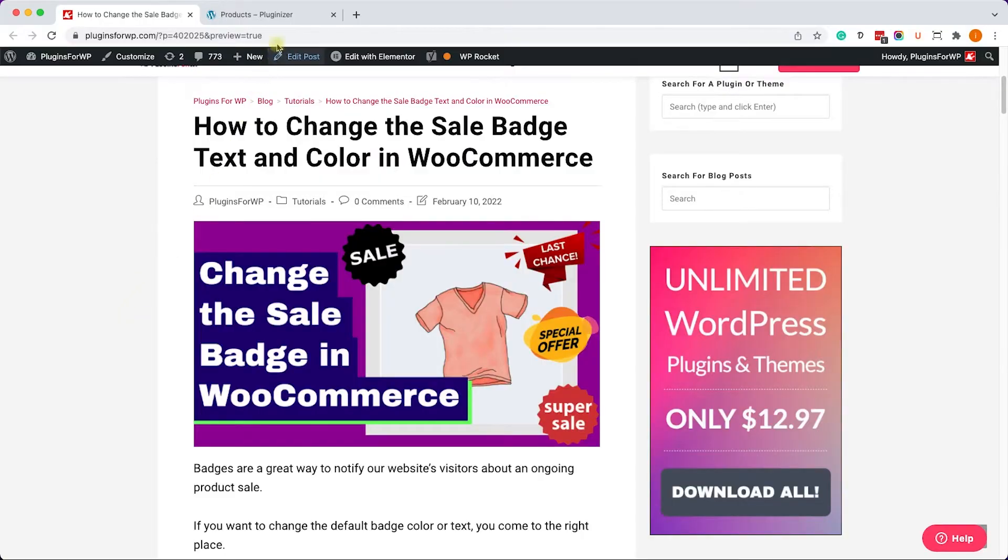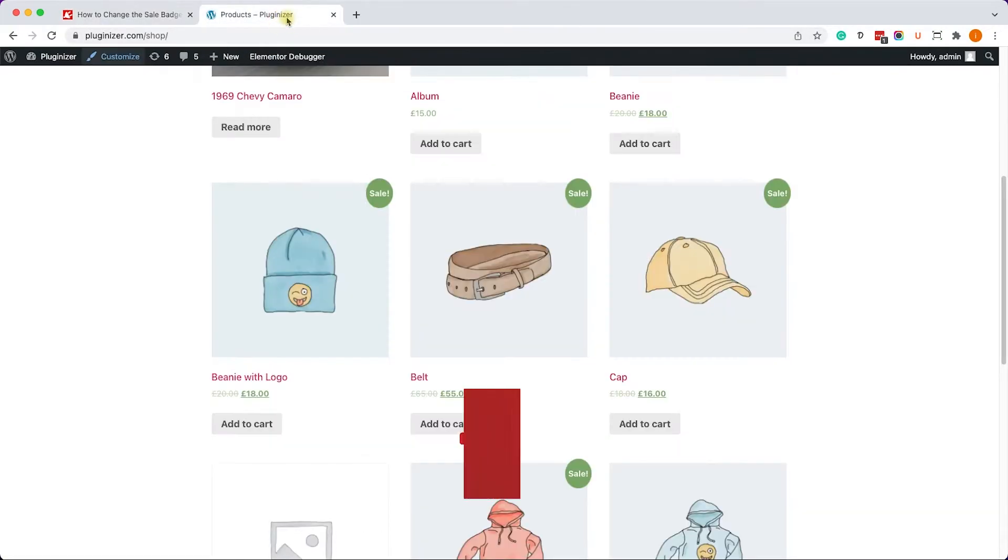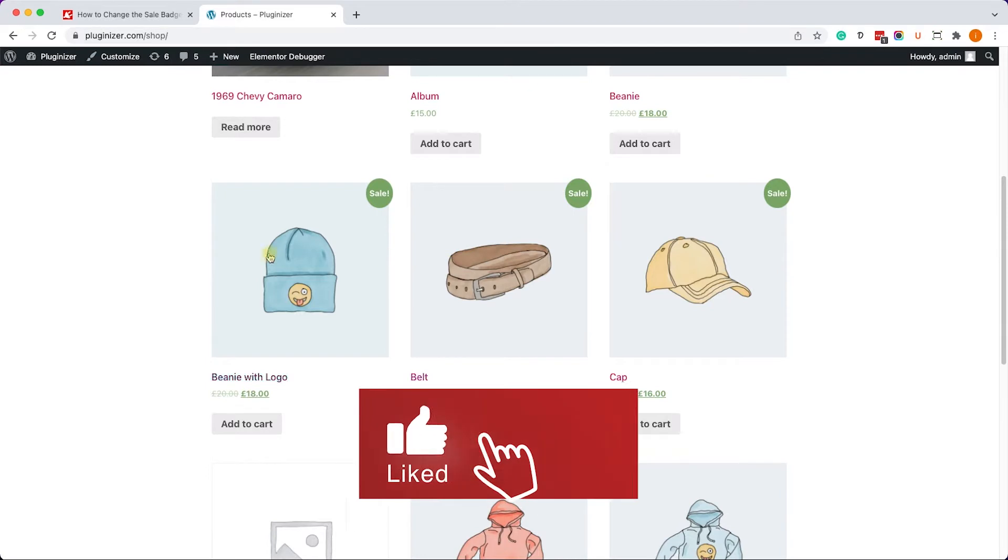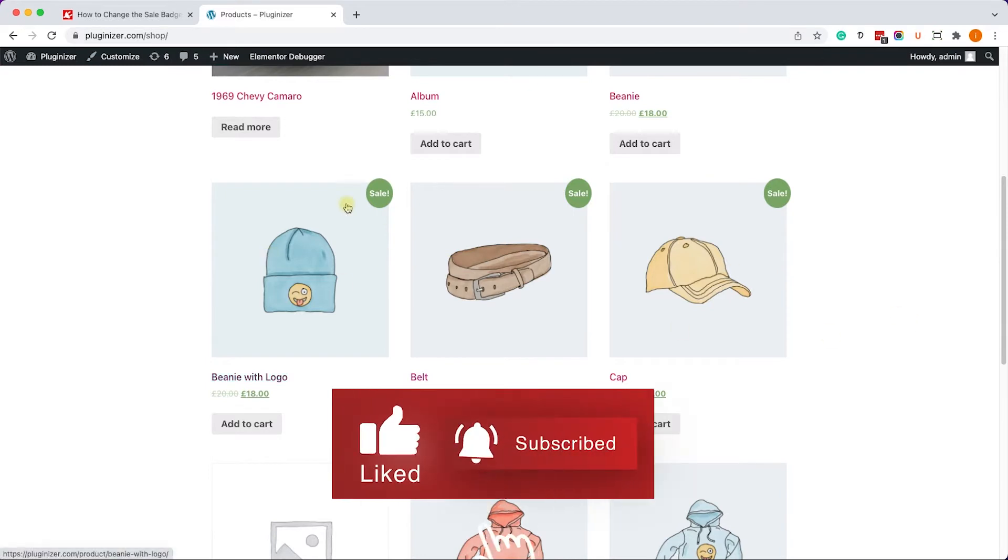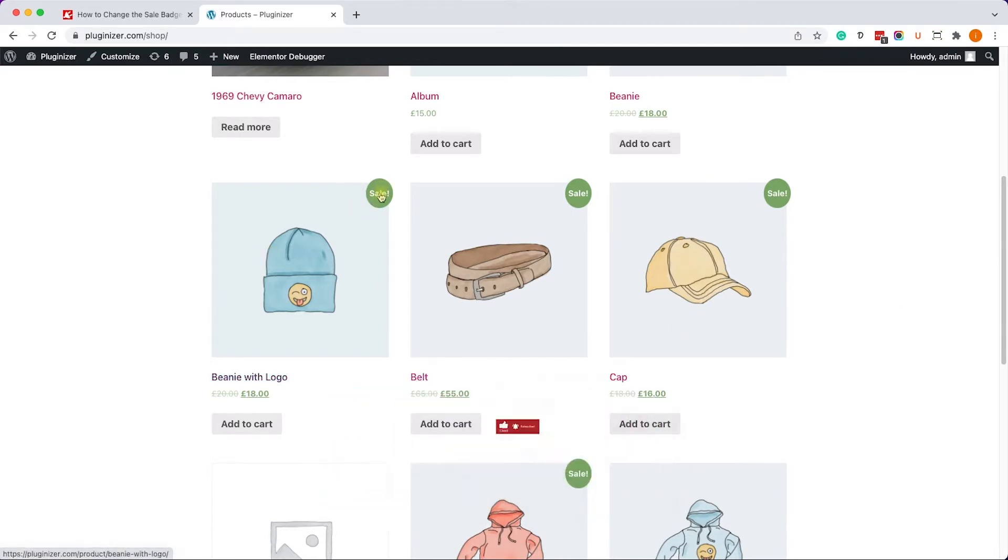We have these three items over here and they are all for sale. As you can see, the default sale badge is saying 'sale' and the background color is green.